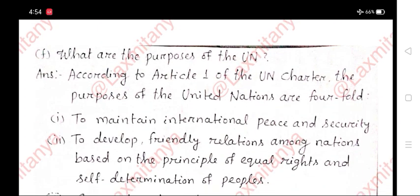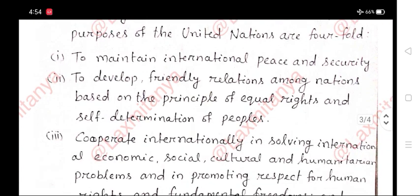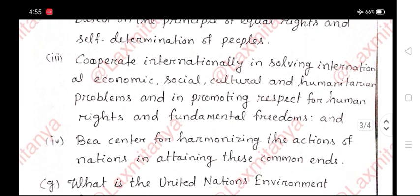F. What are the purposes of the UN? Answer: According to Article 1 of the UN Charter, the purposes of the United Nations are fourfold: i. To maintain international peace and security; ii. To develop friendly relations among nations based on the principle of equal rights and self-determination of peoples; iii. To cooperate internationally in solving international economic, social, cultural, and humanitarian problems and in promoting respect for human rights and fundamental freedoms; and iv. To be a center for harmonizing the action of nations in attaining these common ends.